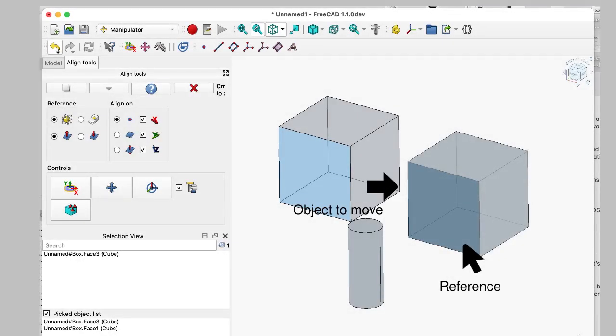For most Align tool actions, you first select a point or an edge or a face for a reference entity. That's where you want to move to. And then you control-click on the entity that you want to move to that reference. So there are lots of YouTube videos and there are lots and lots of different combinations.